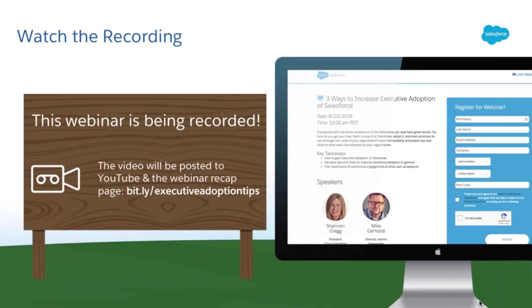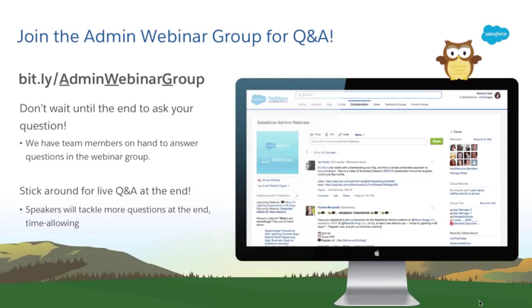This webinar will also be recorded, and the video will be posted to our YouTube page, Salesforce admin, along with the webinar recap page at bit.ly/executiveadoptiontips — all lowercase. If you have questions, jump into the Salesforce Trailblazer Community group Salesforce Admins Webinars, or go to bit.ly/adminwebinargroup — pay attention to those capitals. Don't wait until the very end to ask; we'll start answering as soon as we can, and we'll choose a few for our live Q&A with Shannon.